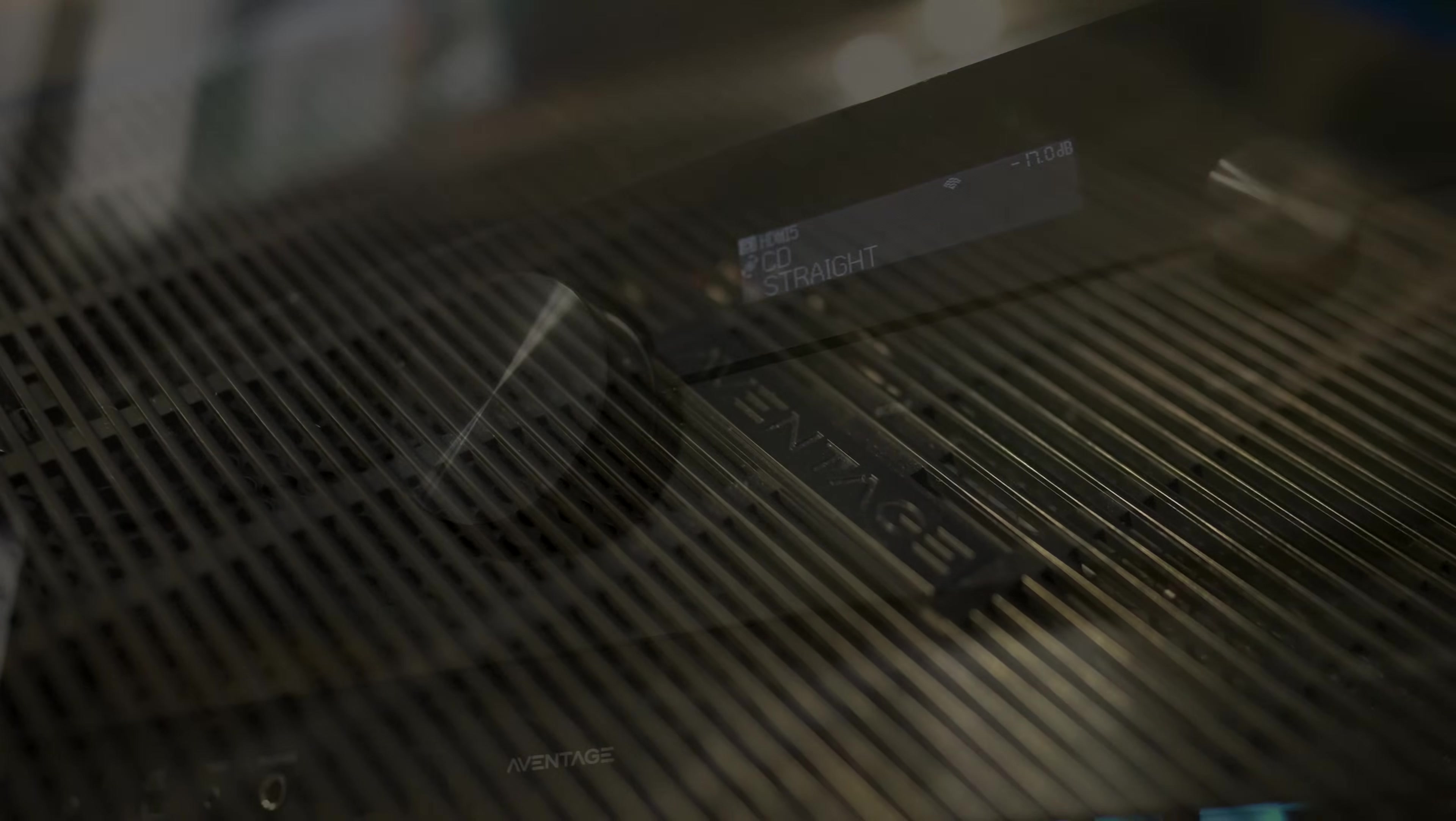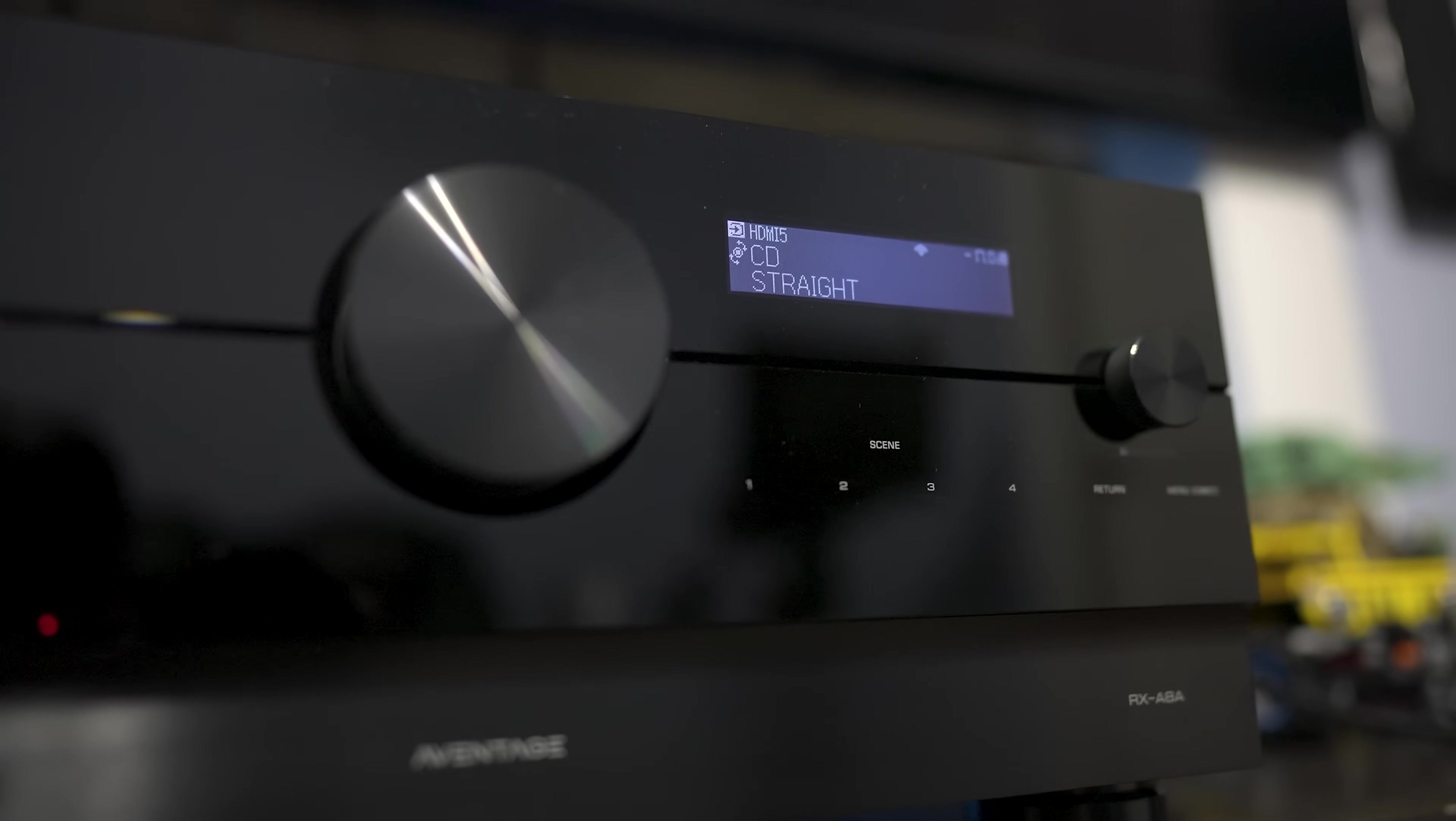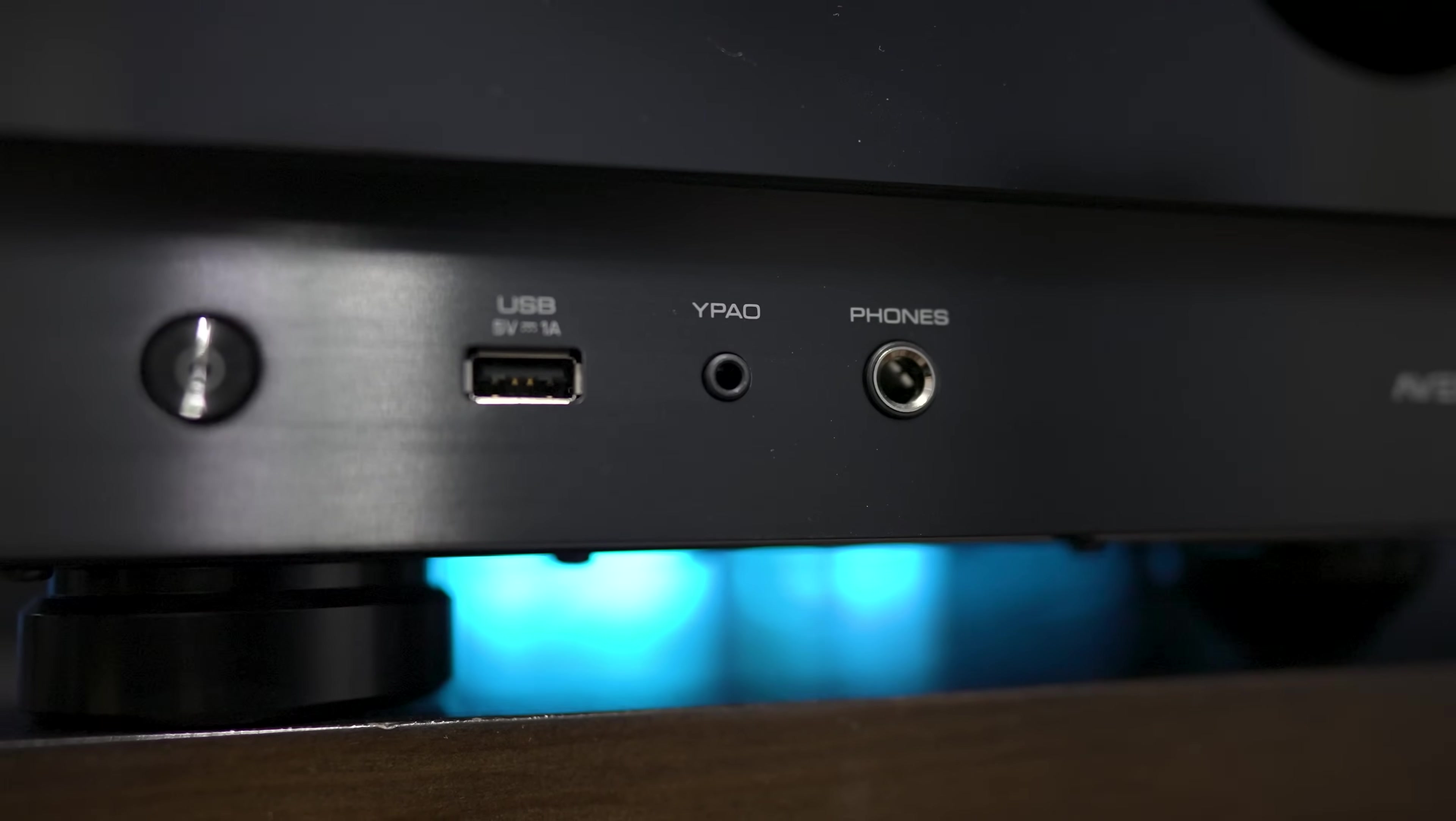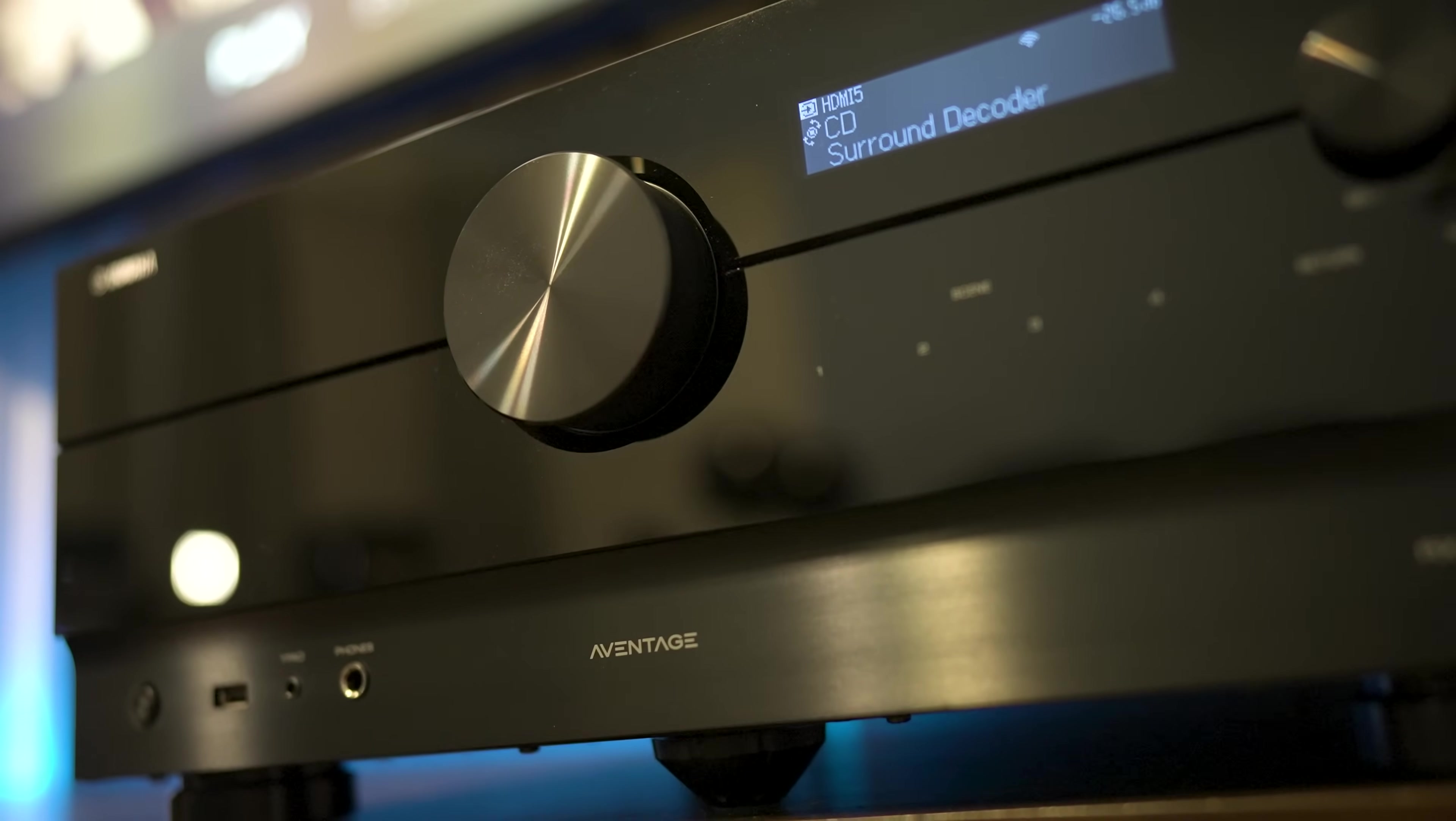So what are your thoughts on the Yamaha RX-A8? Have you gotten a chance to try one out? And if so, how do you think it performs? Leave a comment down below and let us know. As always guys, thanks for watching. Be sure to like the video if you found it useful, and if you want to support the channel and get additional content, then stop by our Patreon page. Subscribe if you haven't already, and we'll see you again in the next video.